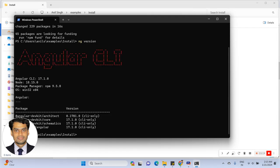Now you can see the Angular version — Angular 17 version is installed. The Node version is also shown here.